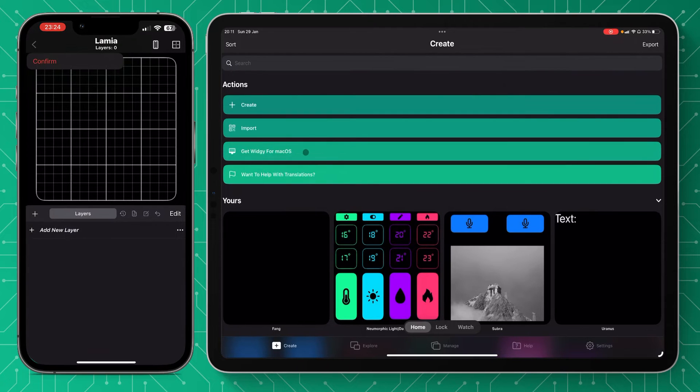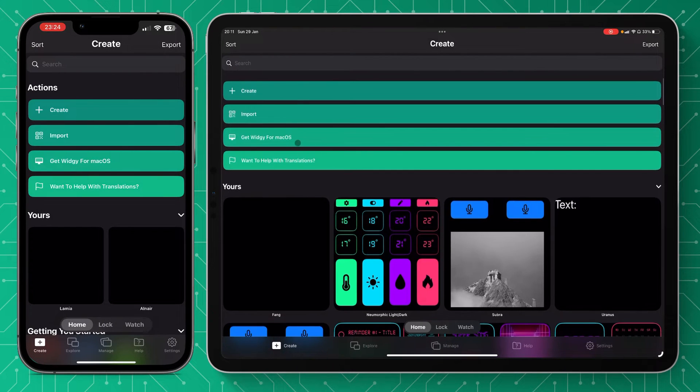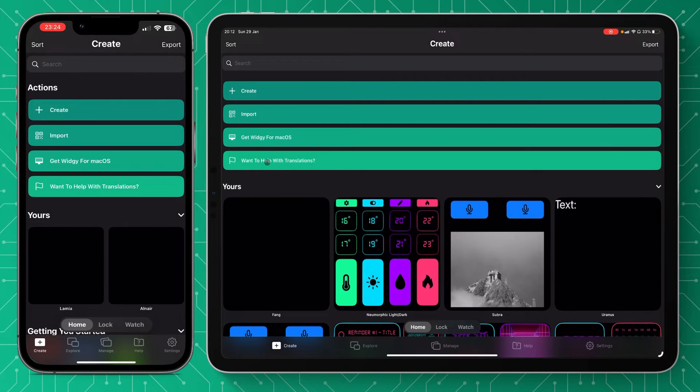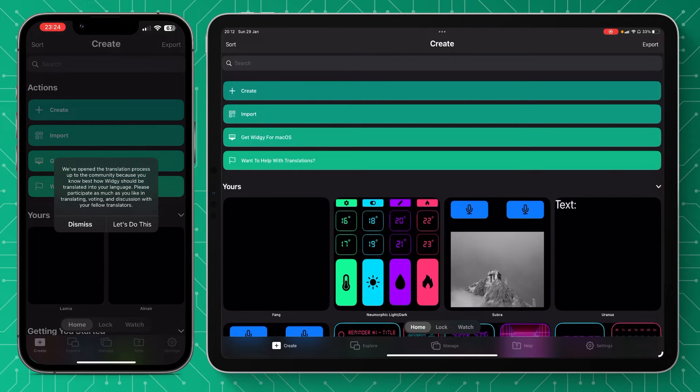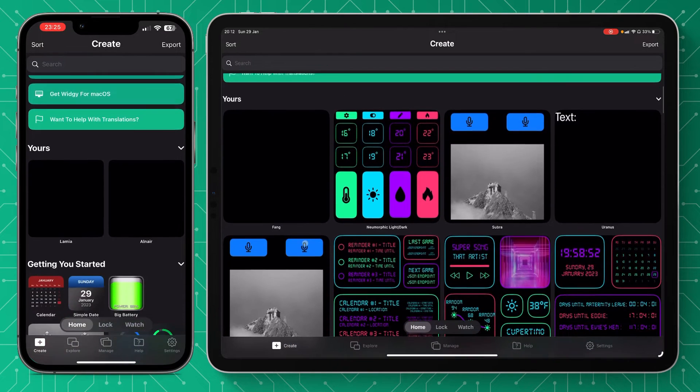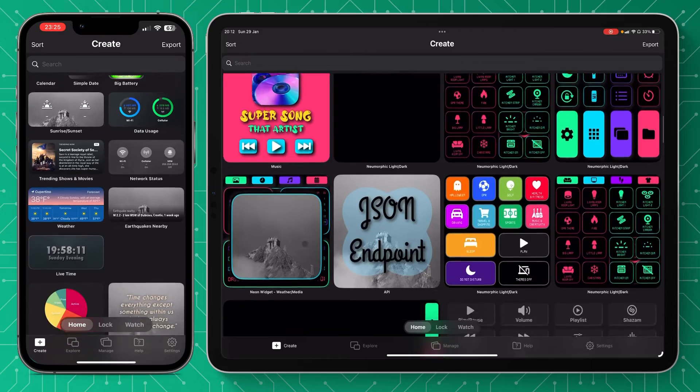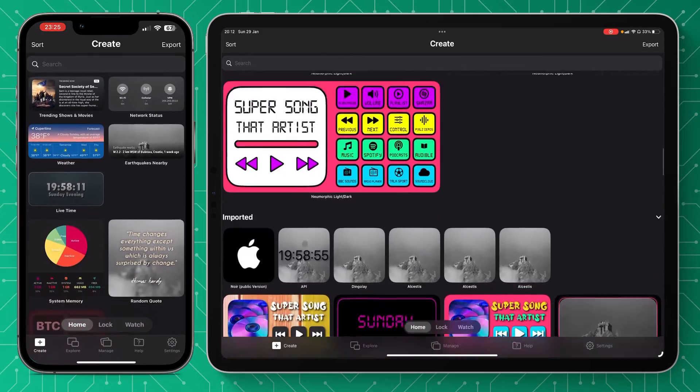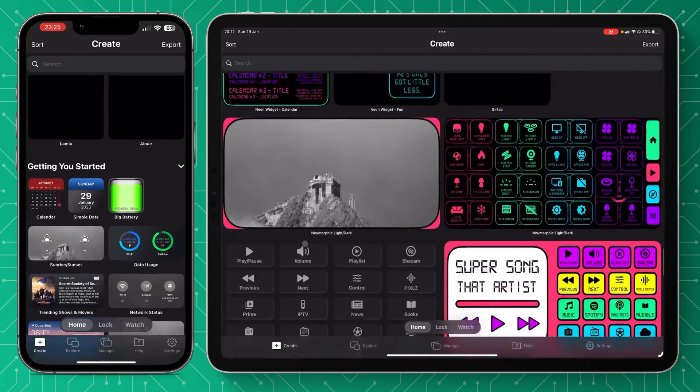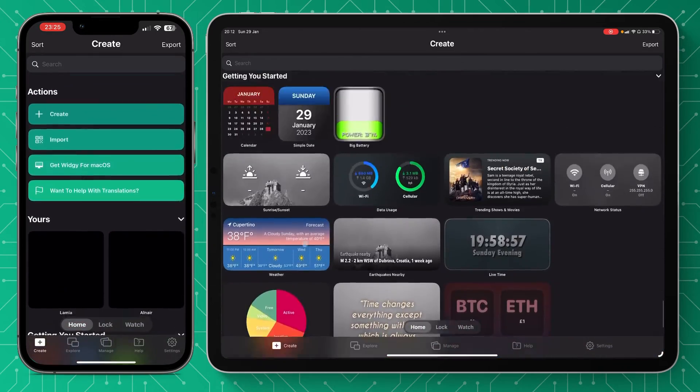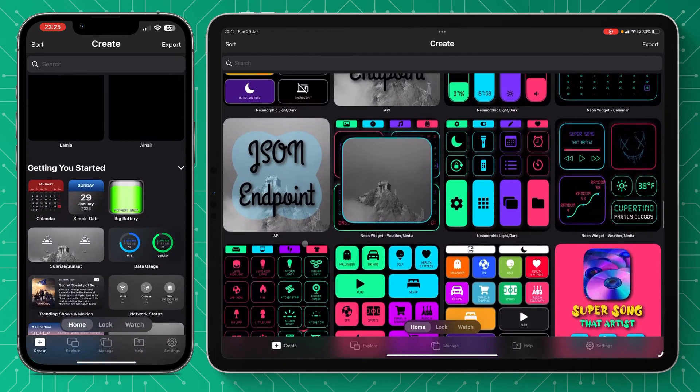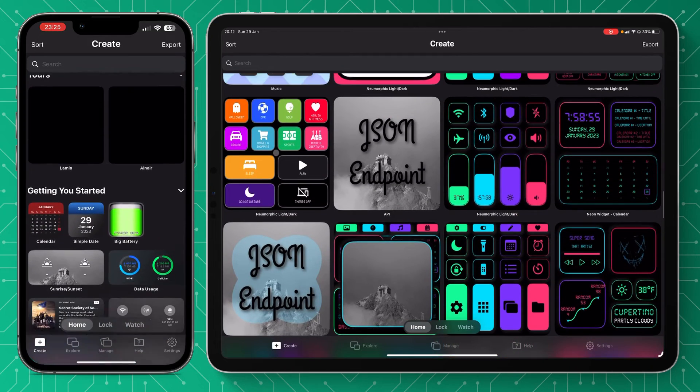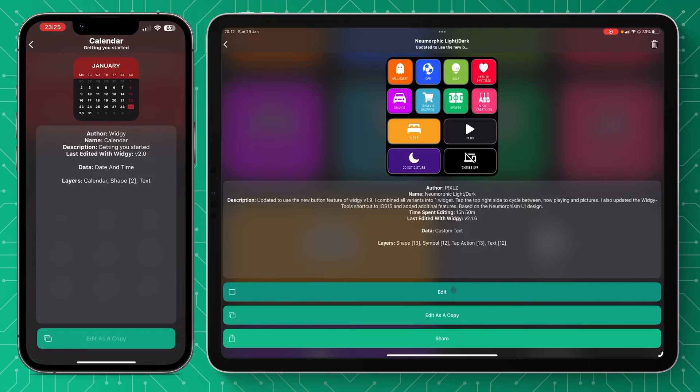Get widget for mac os is just a notification to say that you can get widget on your mac also. And help with translations is just a useful tab for any translation issues you require help with. Scrolling down, you can navigate your widgets when you've got a nice library like I have. You'll be able to just see through all of your widgets and to edit them it would just be a simple click.